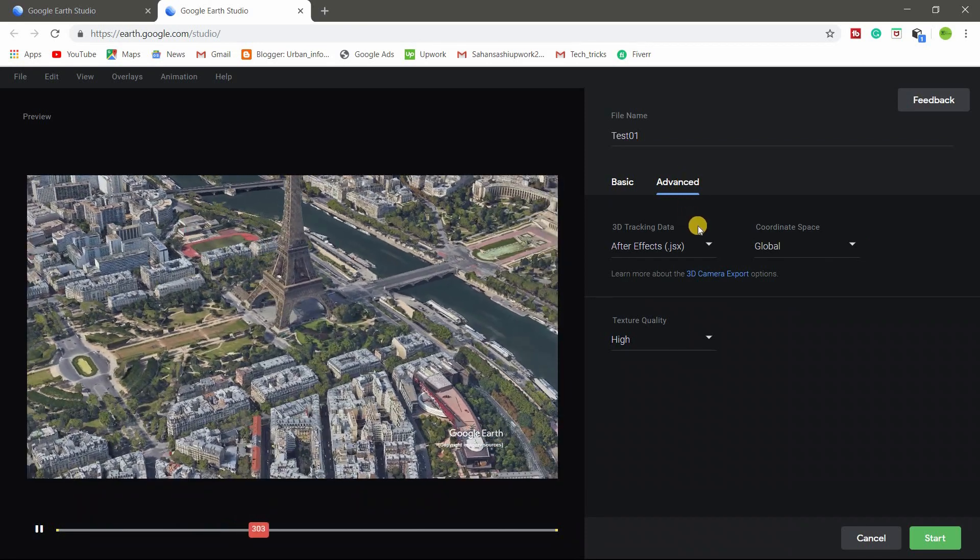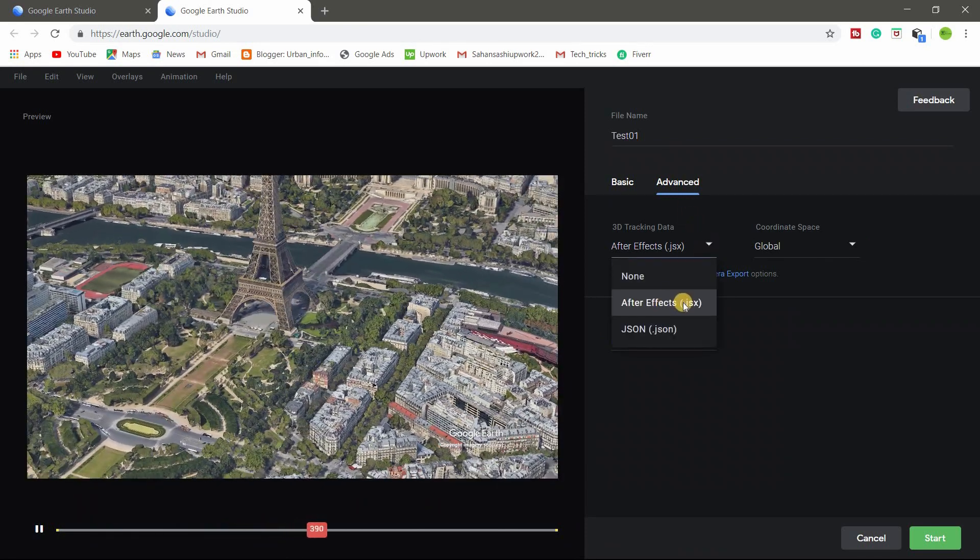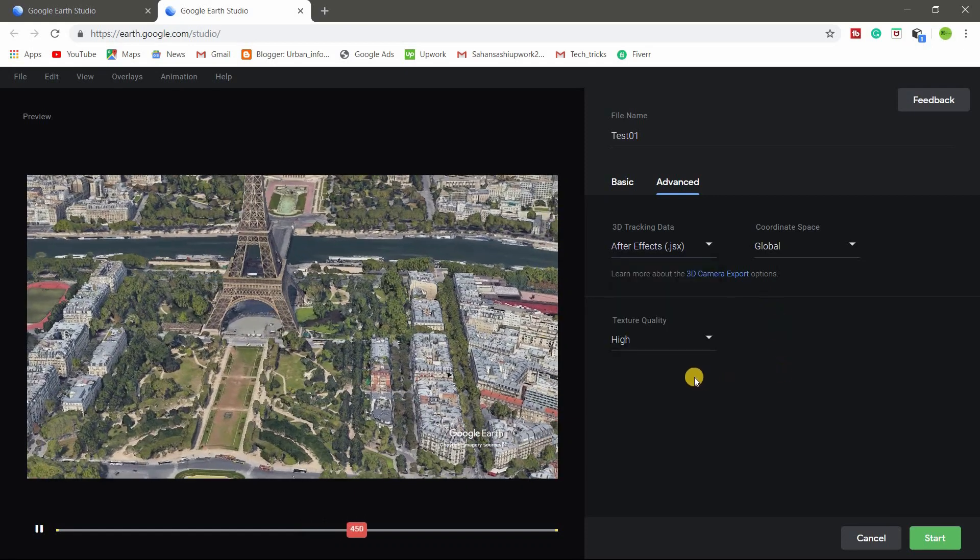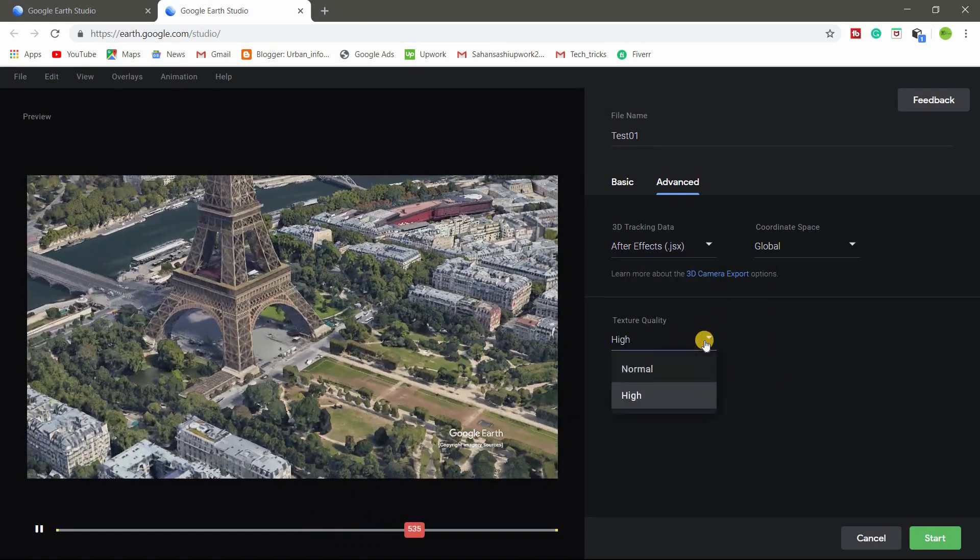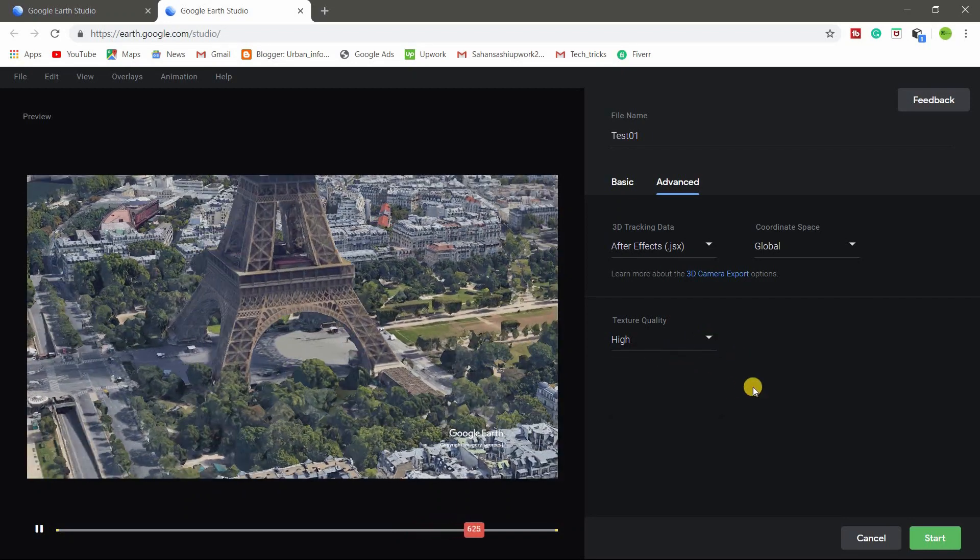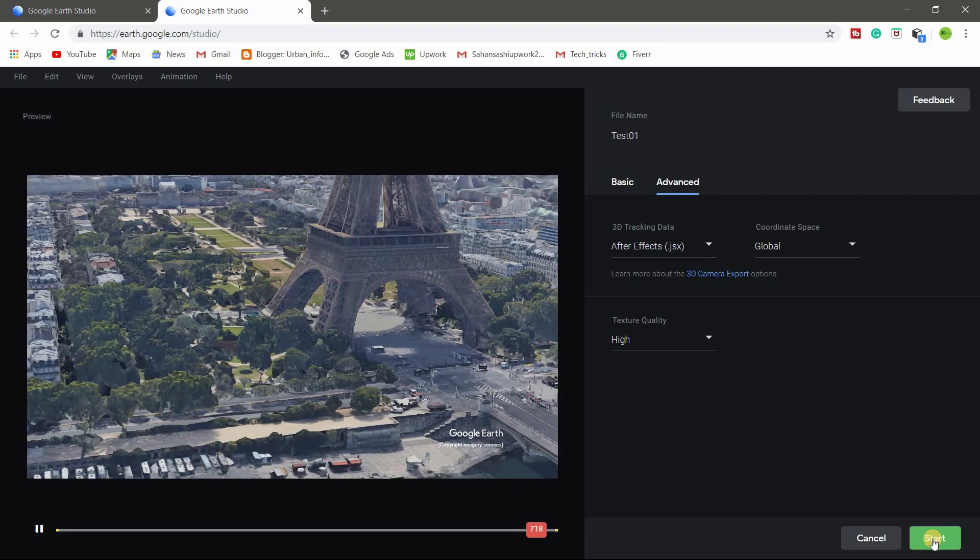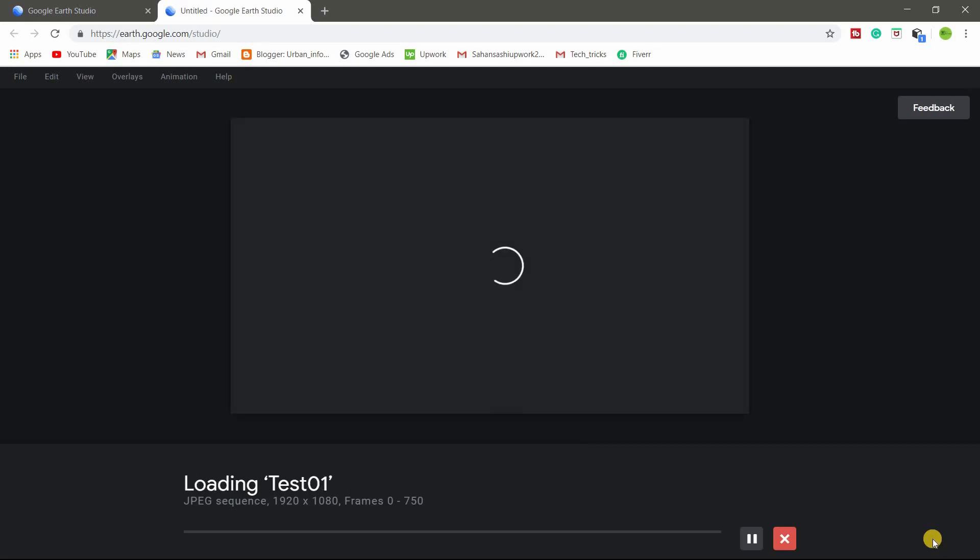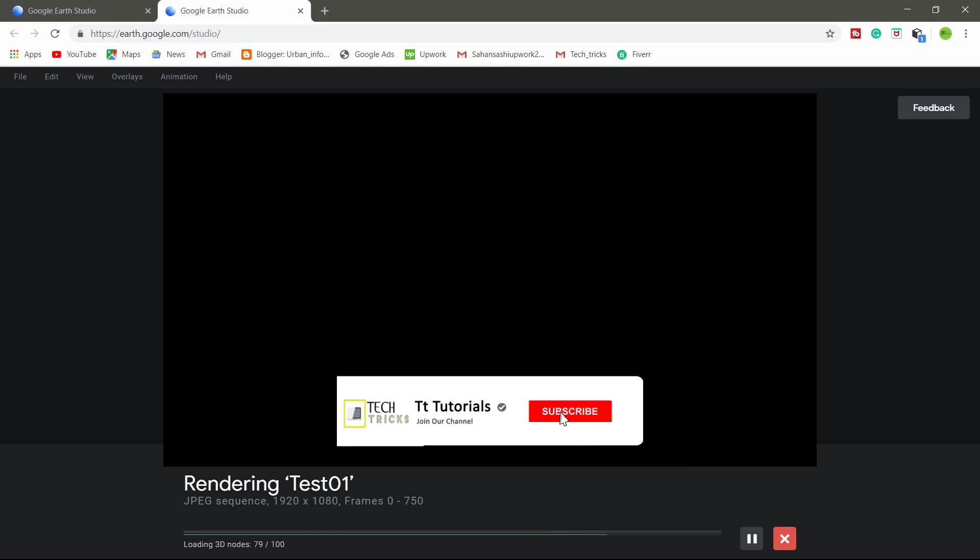So make sure to select After Effects if you're using After Effects. So you can change the quality of the video from here and you start. So it will take time and don't close the window, otherwise the process will be canceled. Don't open any tabs or anything, just wait for rendering. So I'll talk how to edit this image sequence from After Effects in next video. So thank you for watching and subscribe, share this video with others.